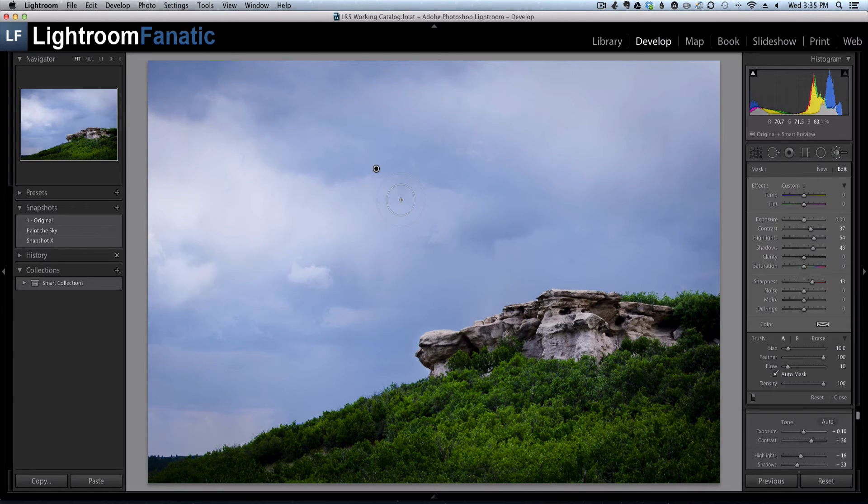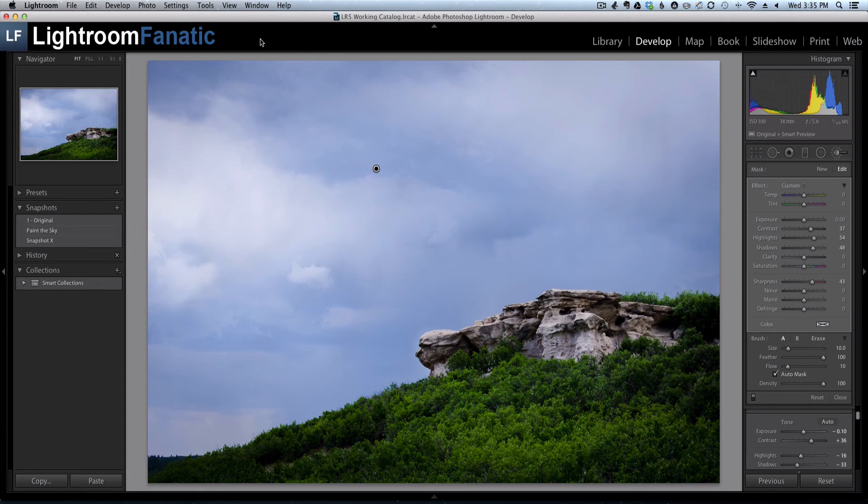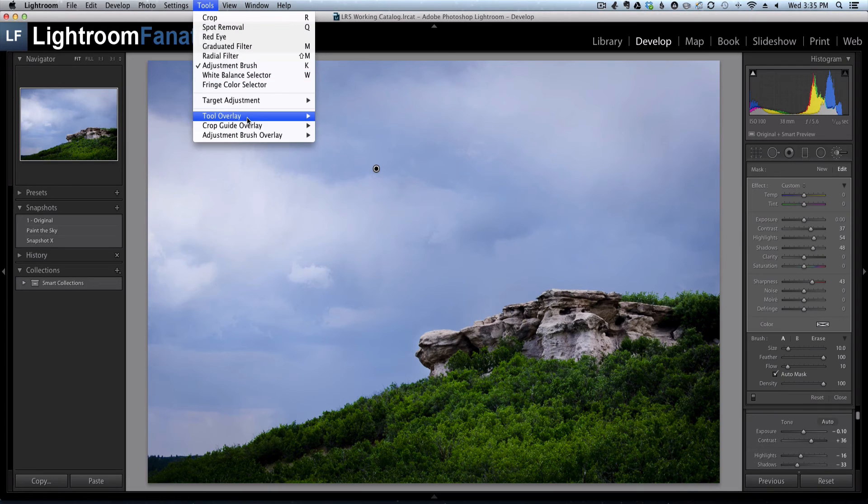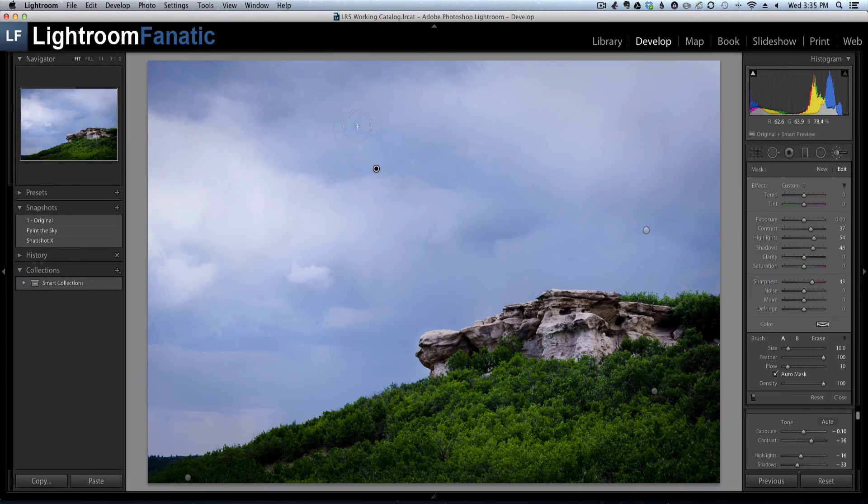So that's handy if you've got a lot of pins and you don't want to clutter up the screen, but you want to make a change to one of the existing pins. So for now we'll go back to always show, which again will bring up all of the adjustment pins on my image.